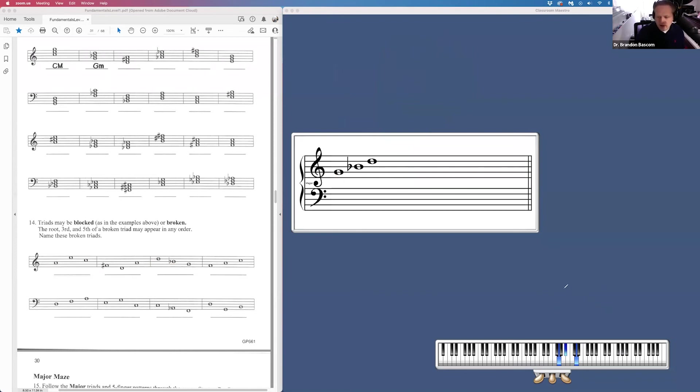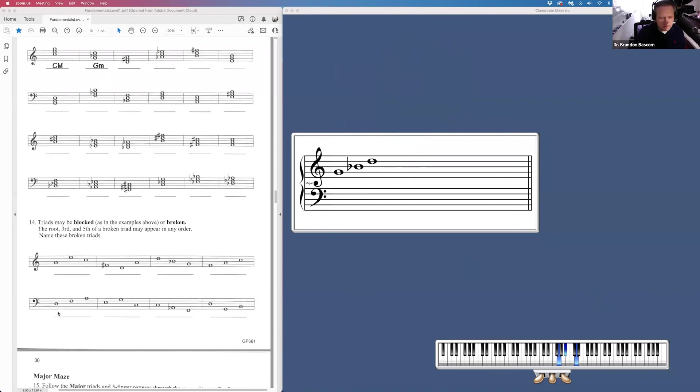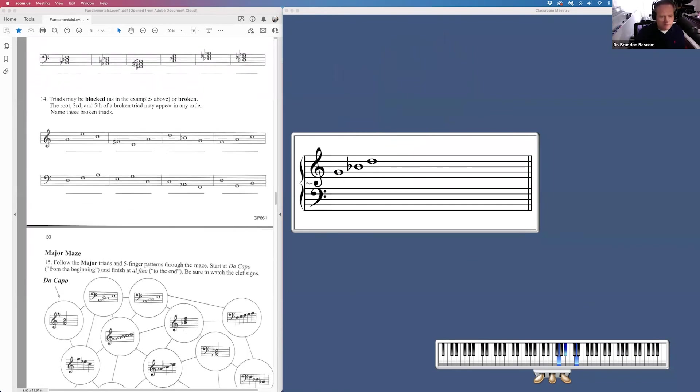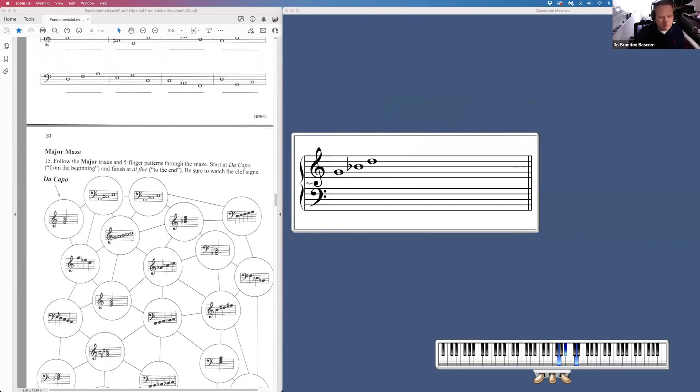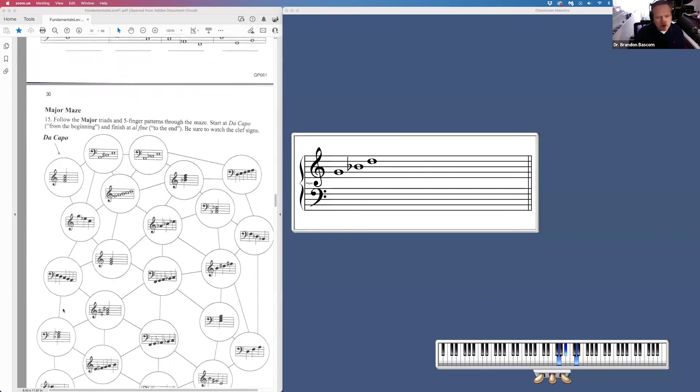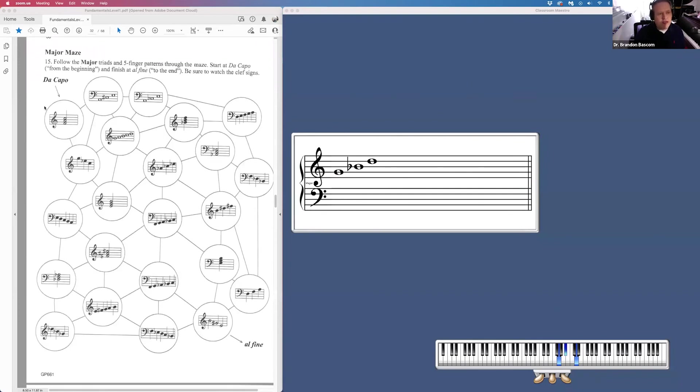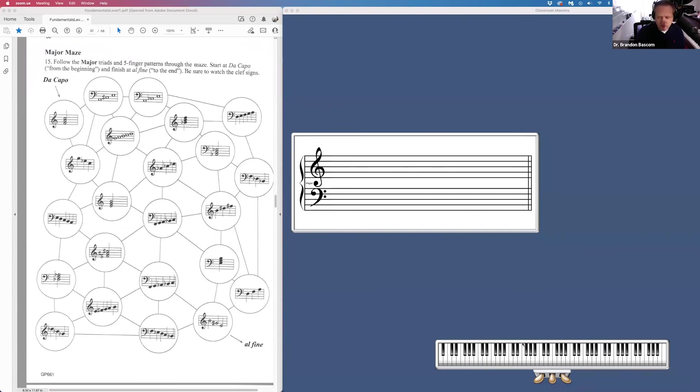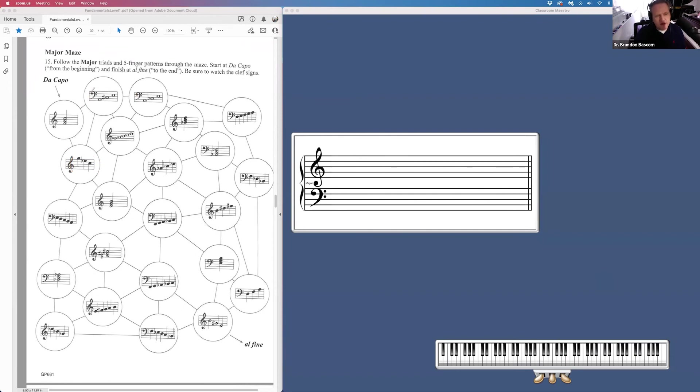And then the last page is a maze. And we have to get from the head, the beginning, de capo, to the end, al fine. And we are following major triads. We are seeing which triads are major. So we start here with an F major triad. And we can either go to the right or to the left. And we have to determine which one of these is the major triad. And when we've determined which one is the triad, we are going to color in the line.